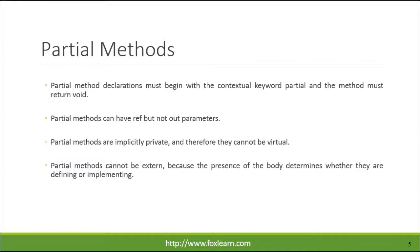Partial methods cannot be external, because the presence of the body determines whether they are defining or implementing.